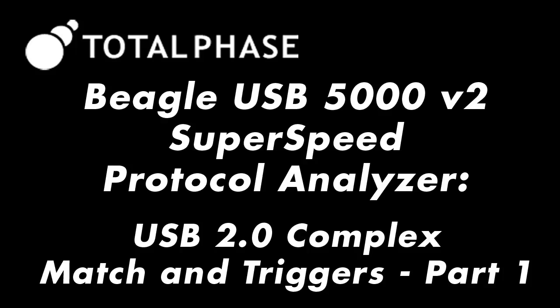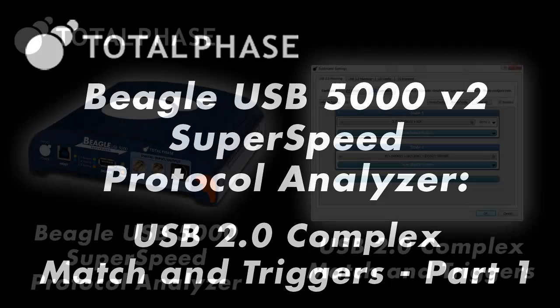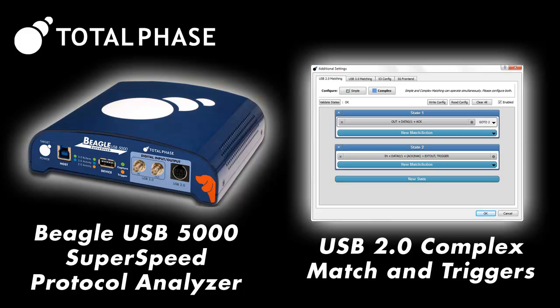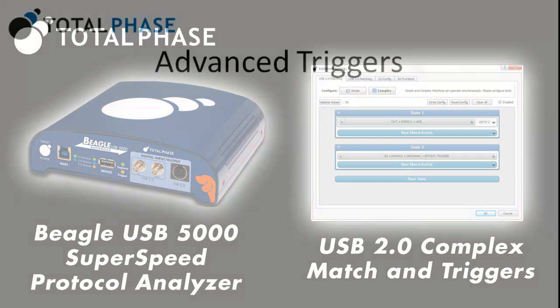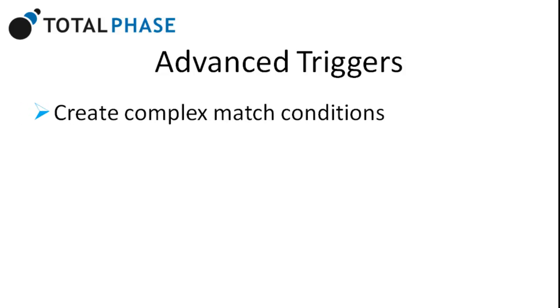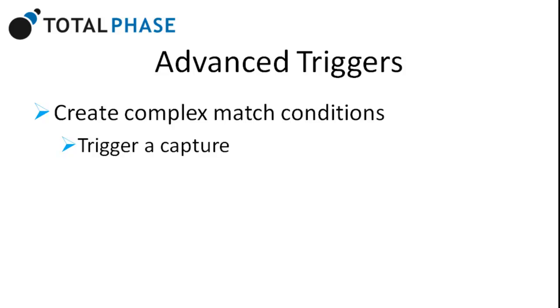In this short video, we will learn how to set an advanced trigger on the Beagle USB 5000 V2 SuperSpeed Protocol Analyzer. Advanced triggers on the Beagle USB 5000 allow users to create complex match conditions to trigger a capture or trigger an output signal.